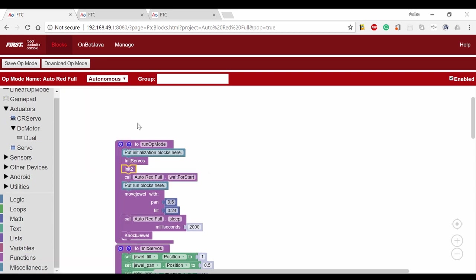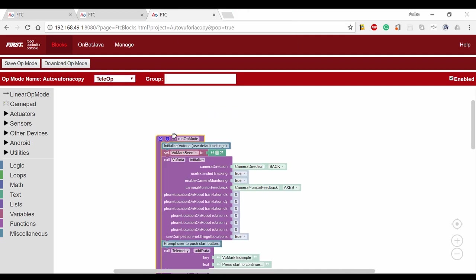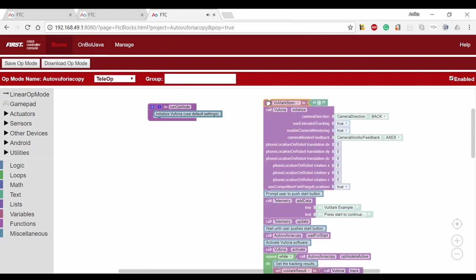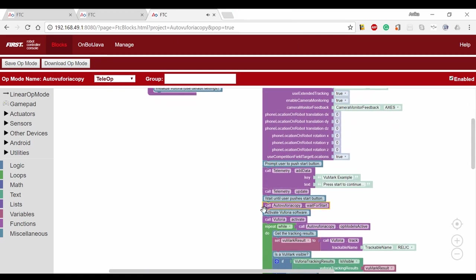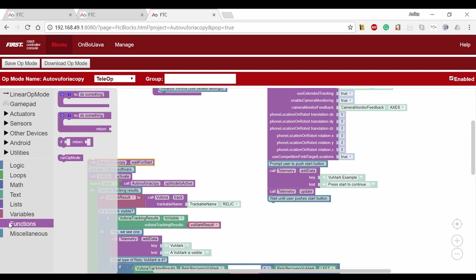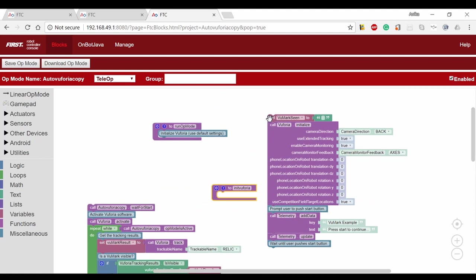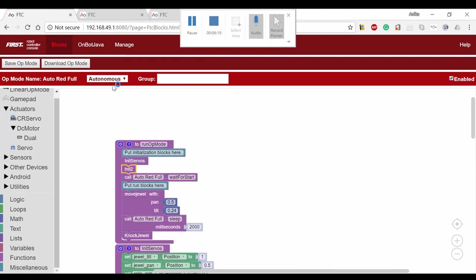Now go into the Vuforia code and copy all the blocks before the wait for start into another function called initVuforia. Making functions allows multiple blocks to be copied between programs. We'll paste this function into our auto red full and add this to the main op mode again.